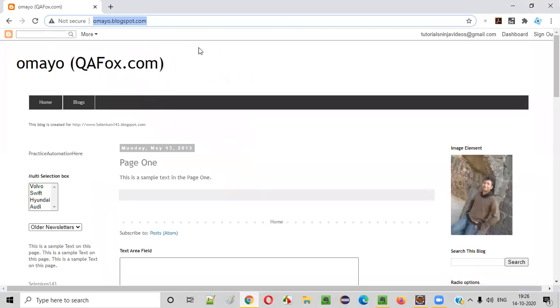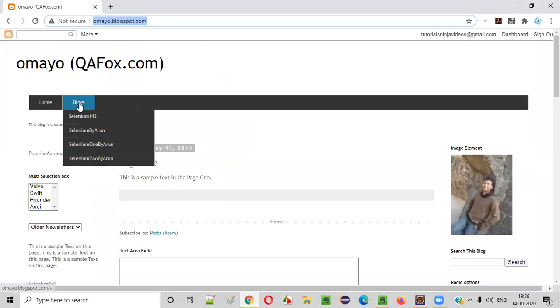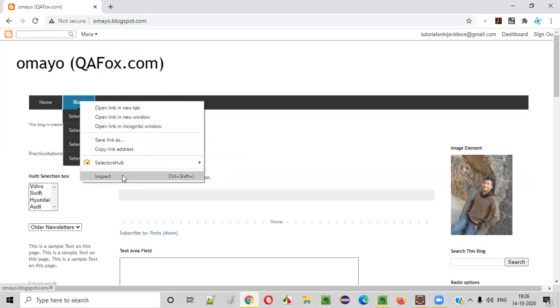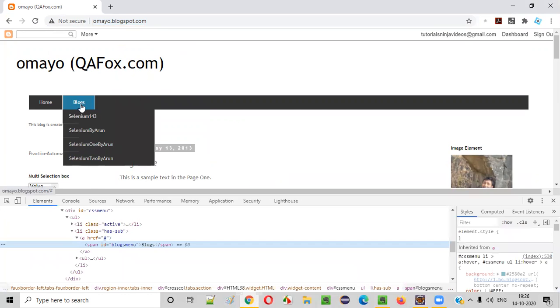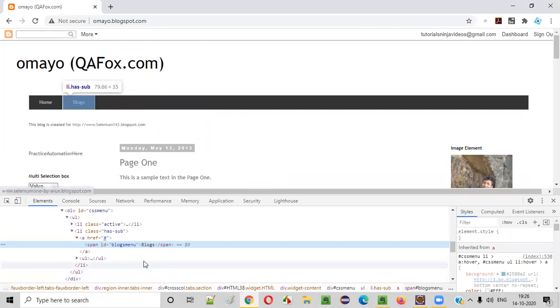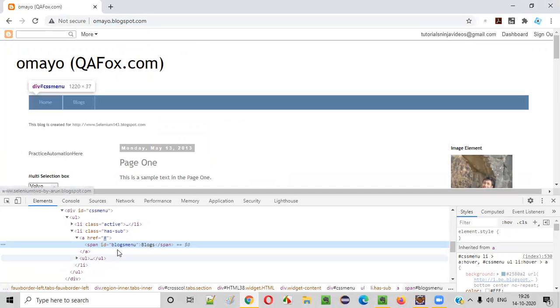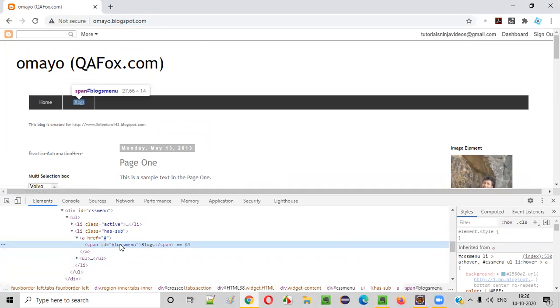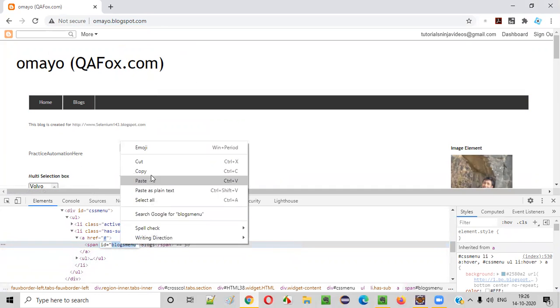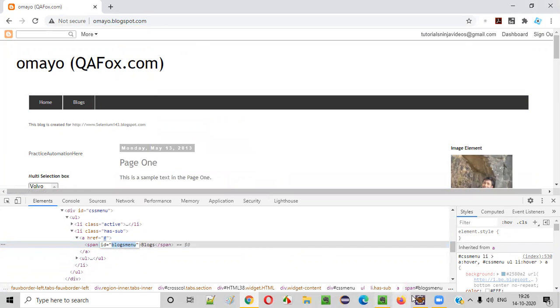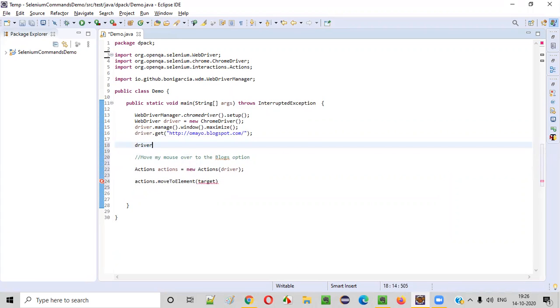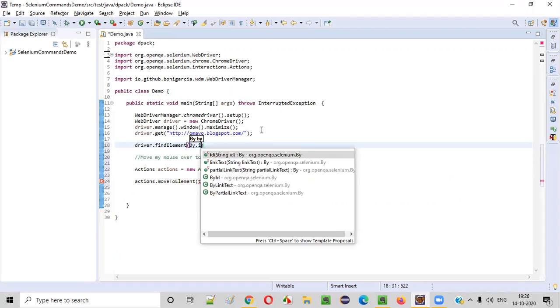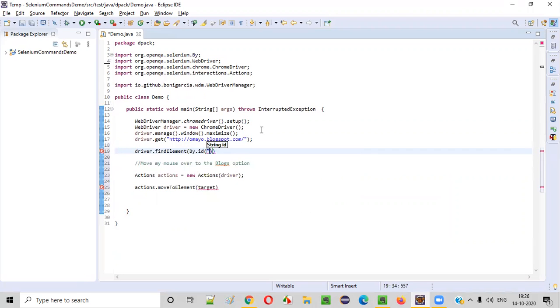So I want to move my mouse cursor onto this blocks menu option. For that, I need to inspect this blocks menu and I need to create a web element for this blocks option. So this is the HTML code of this blocks case. It has some ID. I'll copy this ID attribute value and I will create a web element here. Anywhere you can create just before driver.findElement by dot ID is the web element of that blocks menu option.